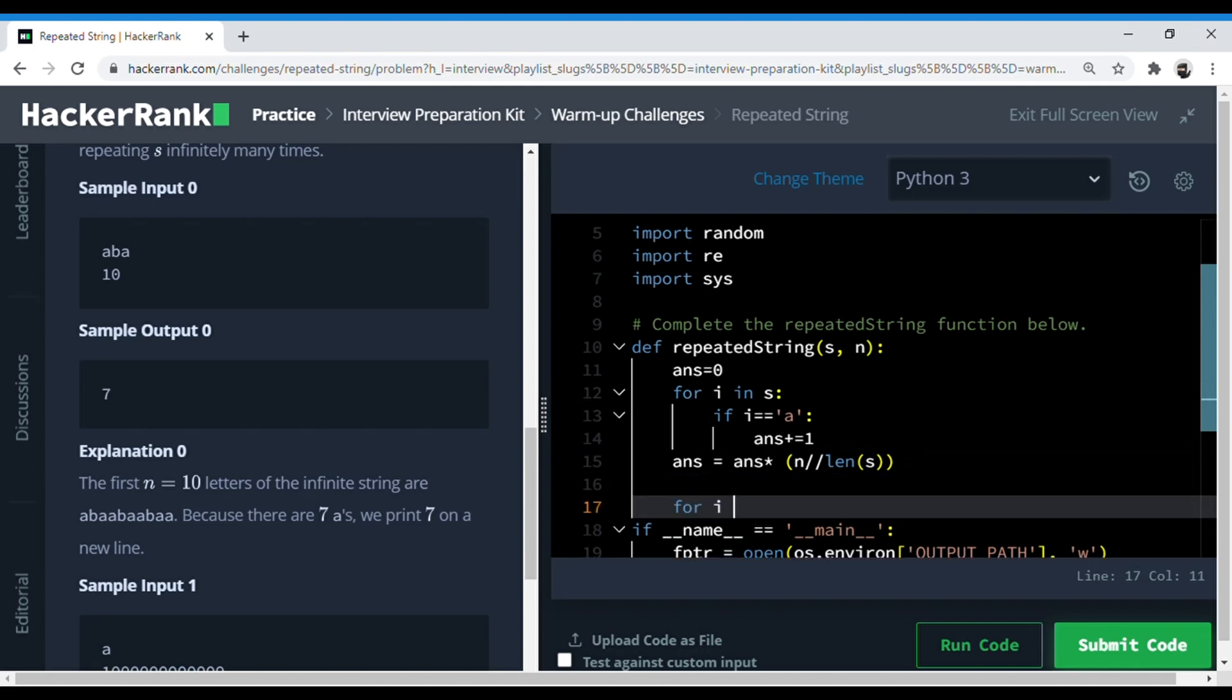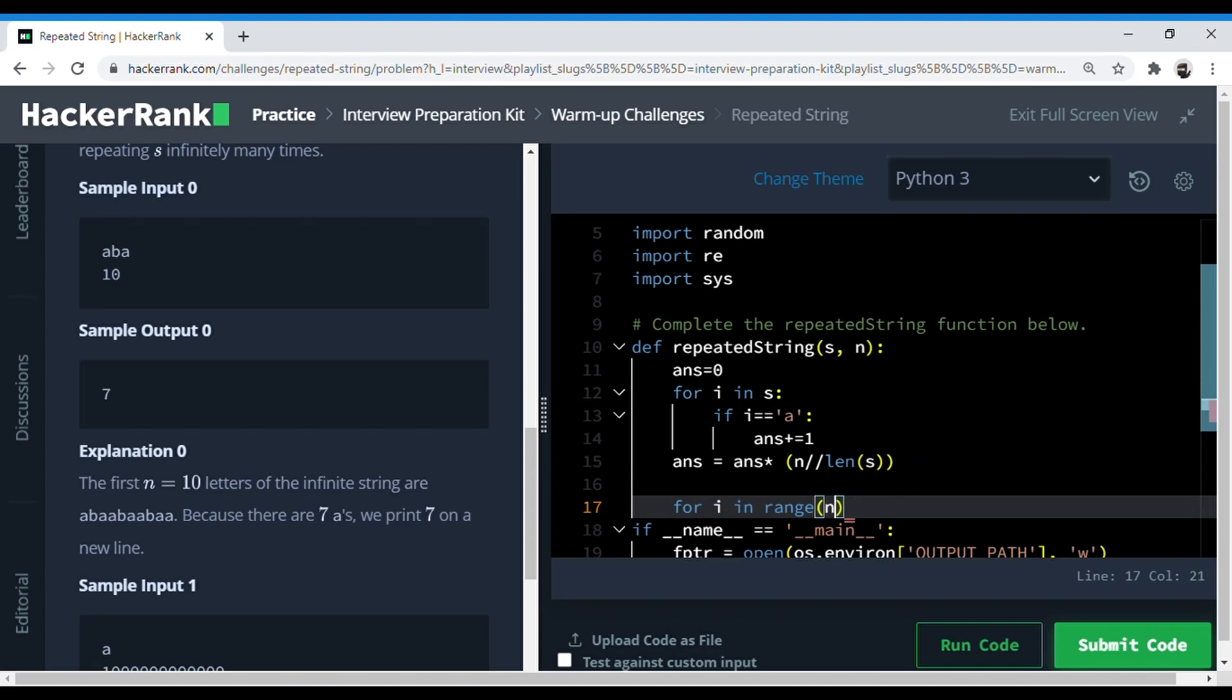So for the remainder part we can do this: it is n divided by the length of s, but we don't want the quotient, we want the remainder, so we can use the modulus function here.